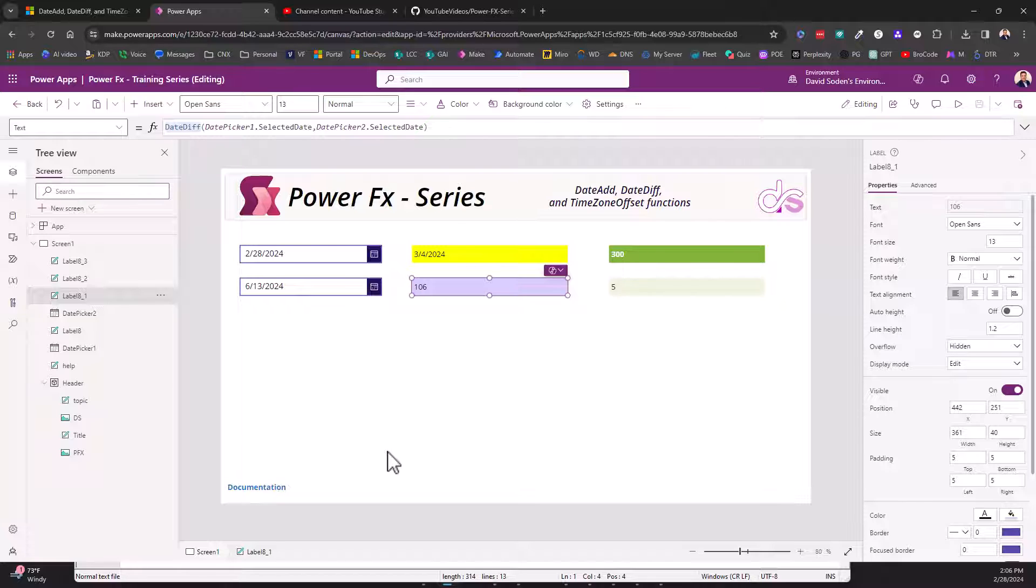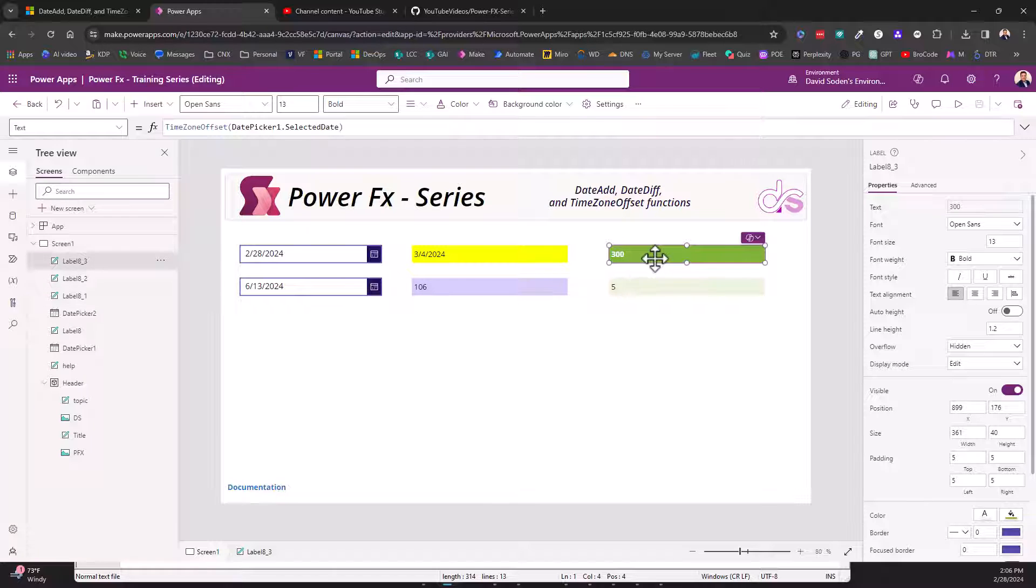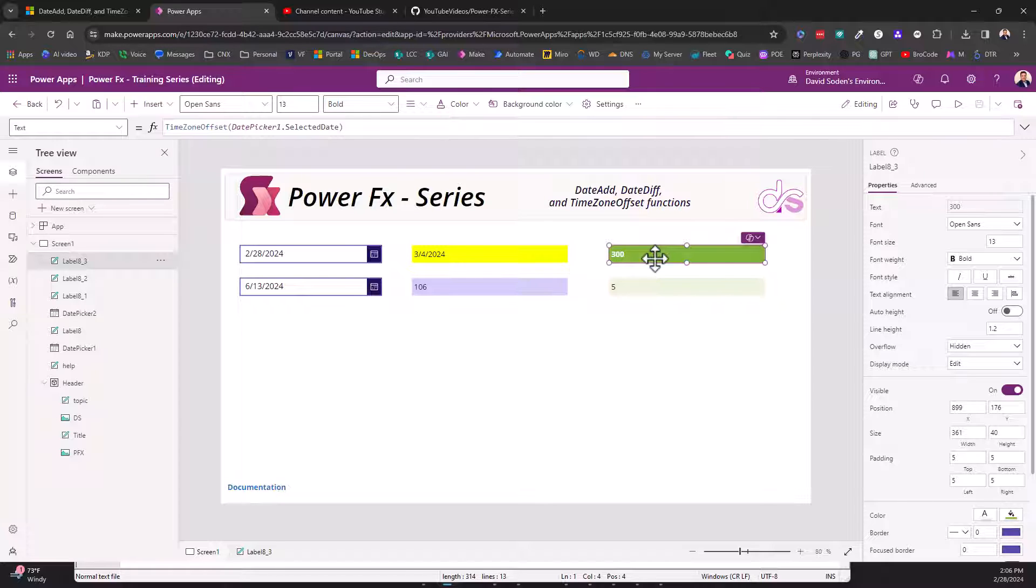Let's look at the last and final function. This is the TimeZoneOffset. So this one gets a little bit possibly tricky depending on how well you know about UTC time and everything like that. Now as of the date of this recording, where I physically am, I'm in the eastern time zone of the United States.